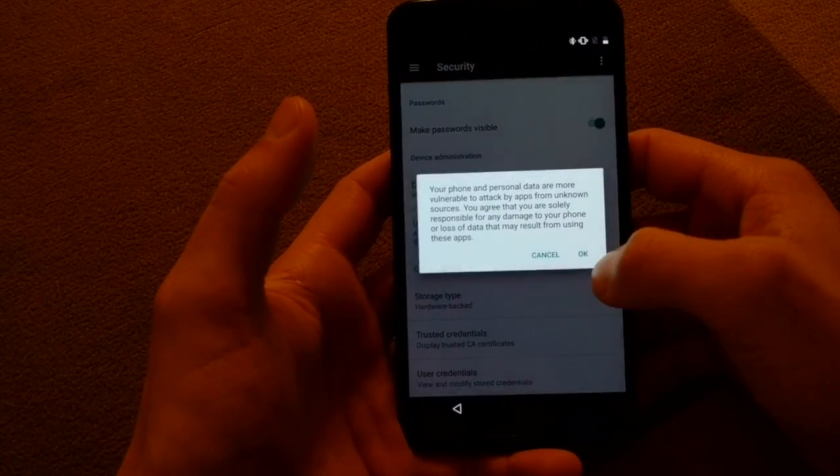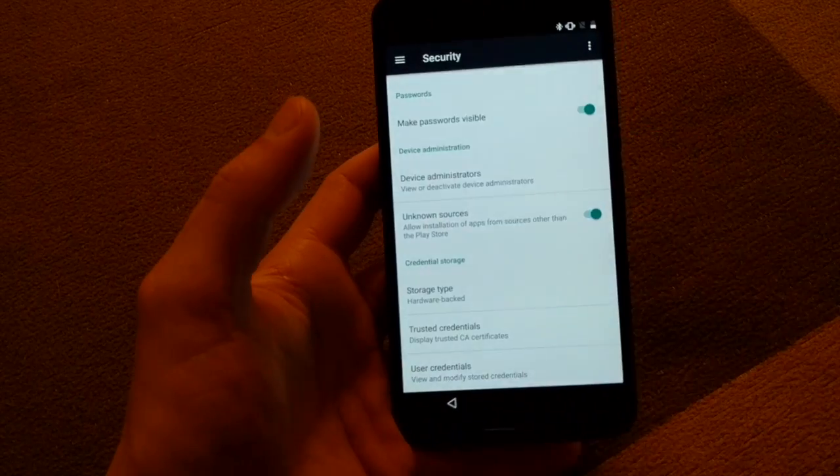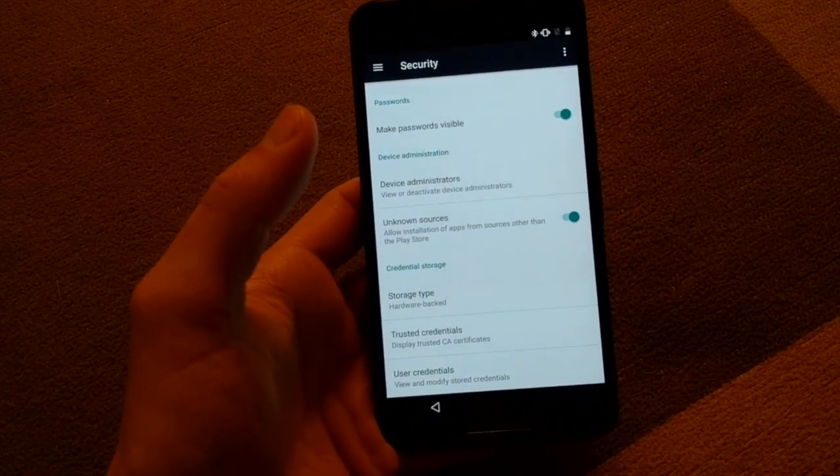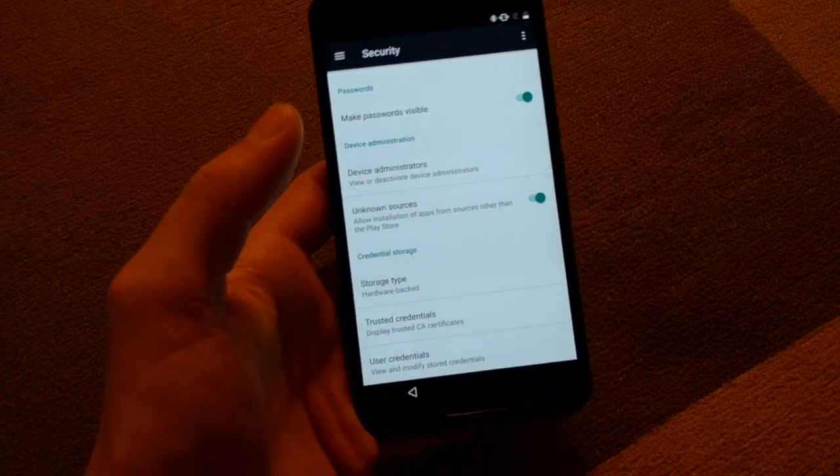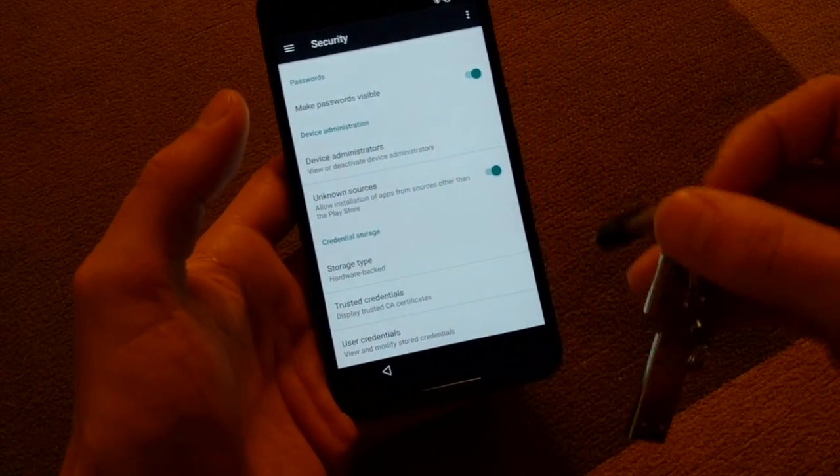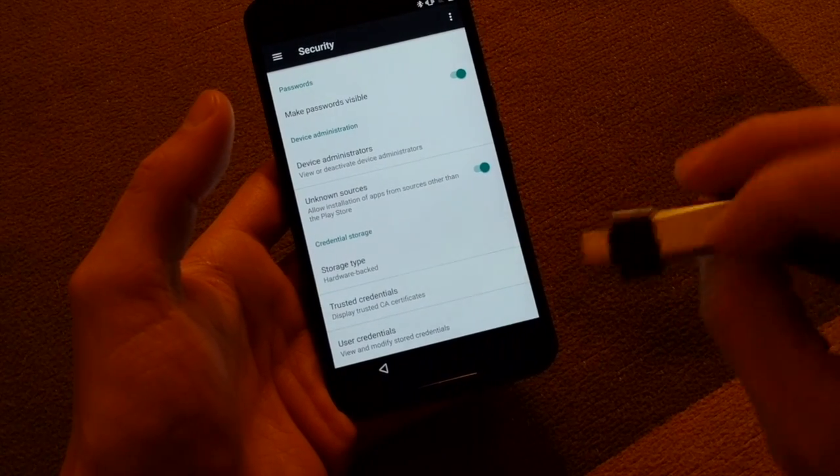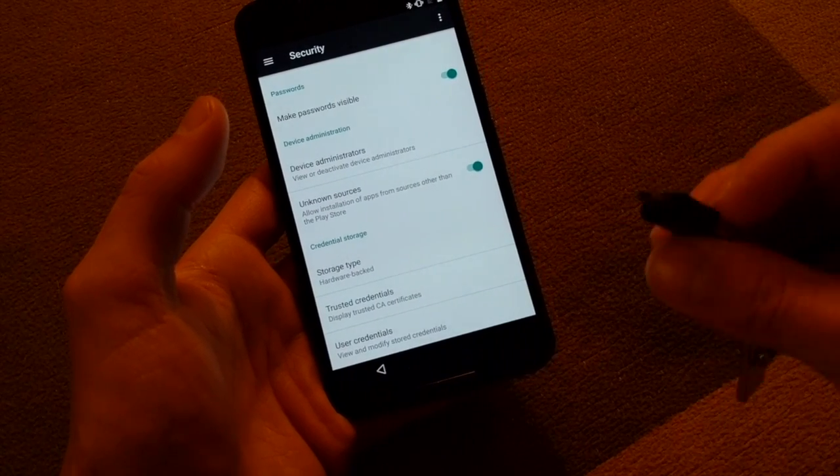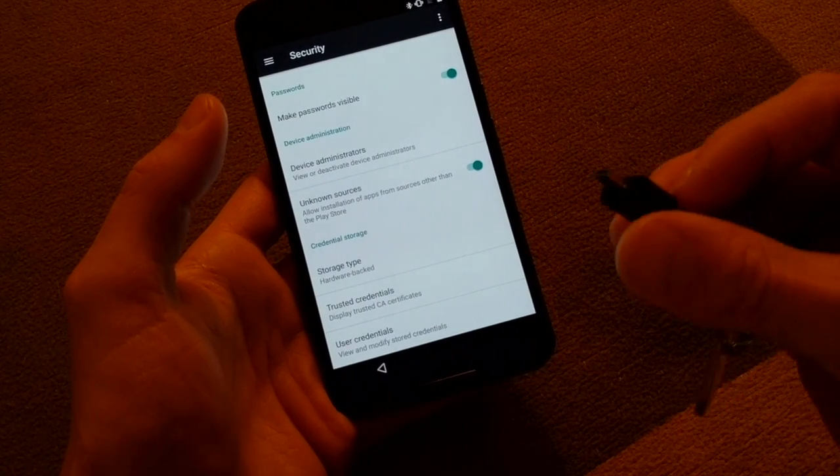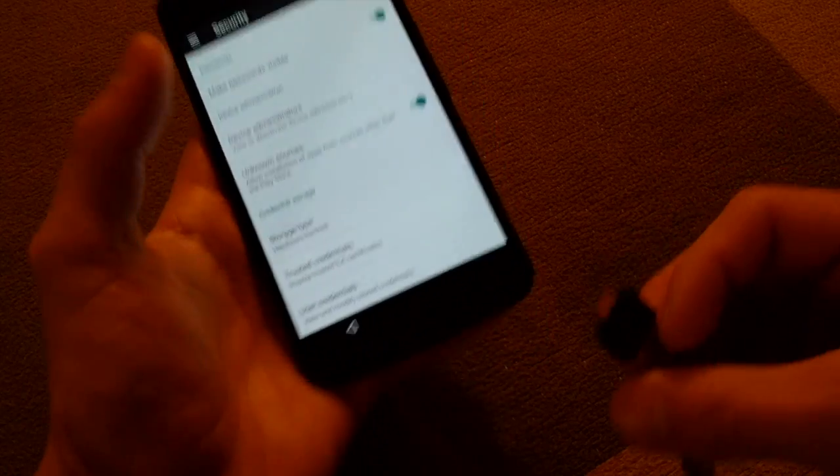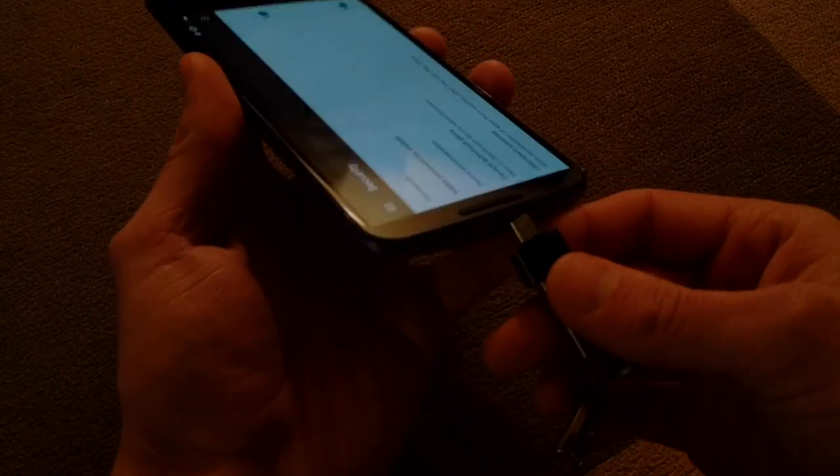Then go down into security and enable unknown sources. Just like with the Google Pixel video, you're gonna want to have a USB and a USB OTG adapter or a cable. They both work the same.